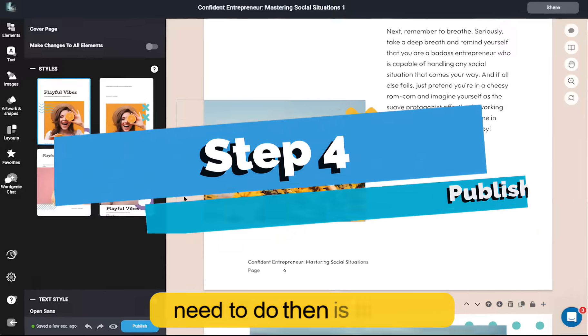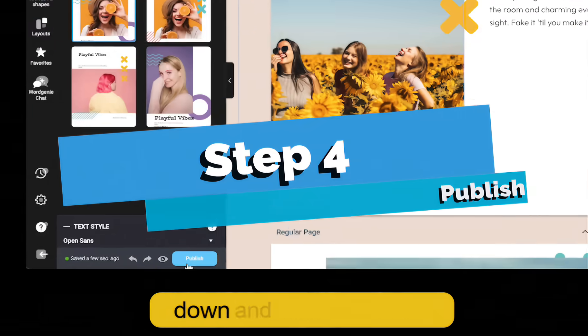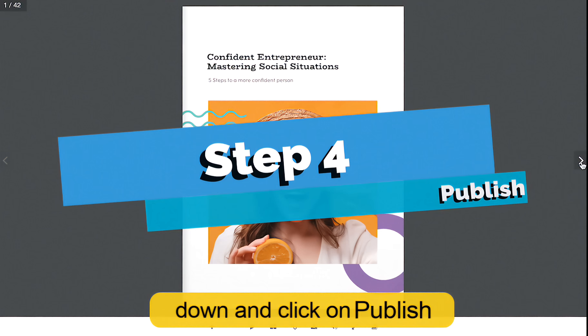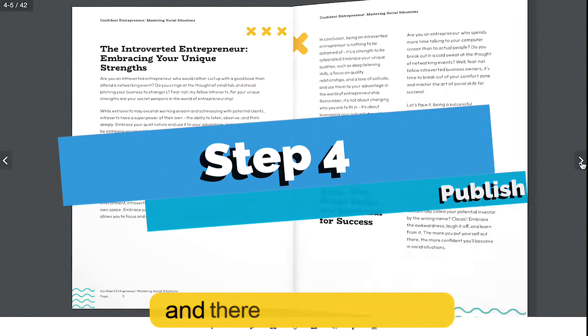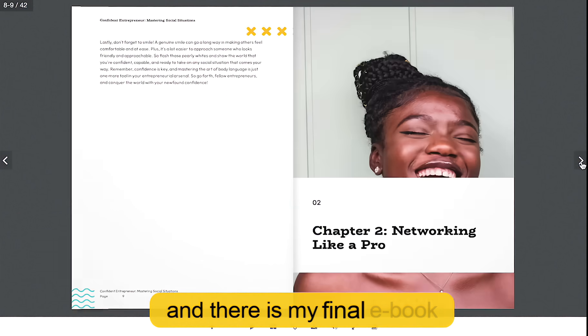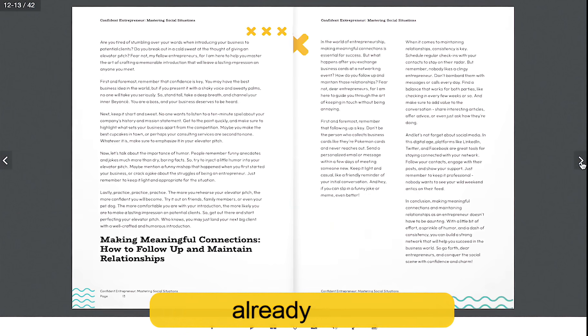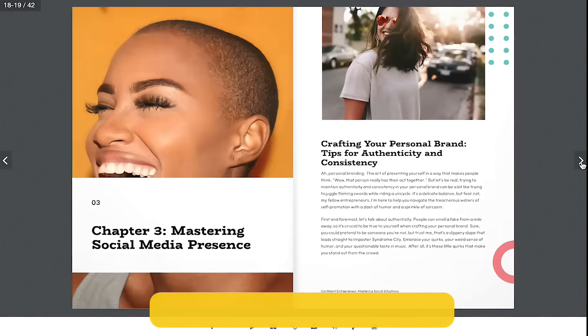So all I need to do then is scroll down and click on Publish. And there is my final ebook, all ready to go.